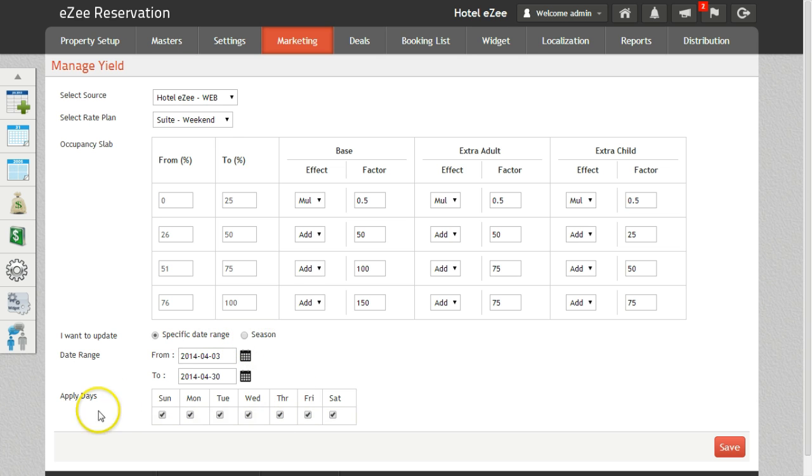After that it's the apply days option. If the rates should be applied only to specific days only then this option can be used.